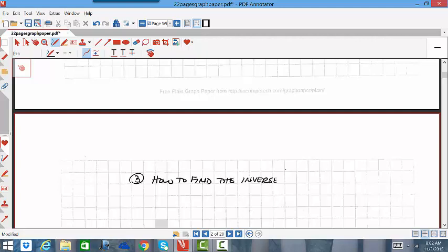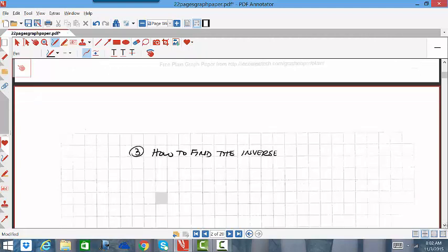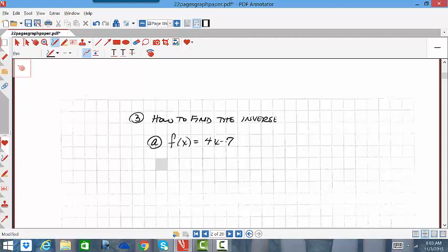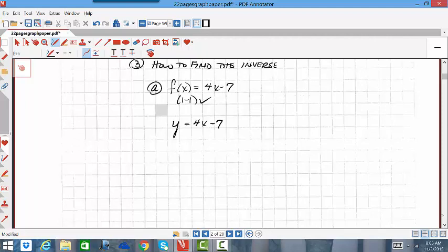We're going to be given a function, determine if it's one-to-one, and if it is, come up with the inverse function. Suppose we're given, in example A, the function F(x) = 4x − 7. That's a linear graph, always increasing, so it will be one-to-one. Since it's one-to-one, I need to find the inverse. I'm going to first rewrite the function as an equation using y instead of function notation, because that makes it a little bit easier.